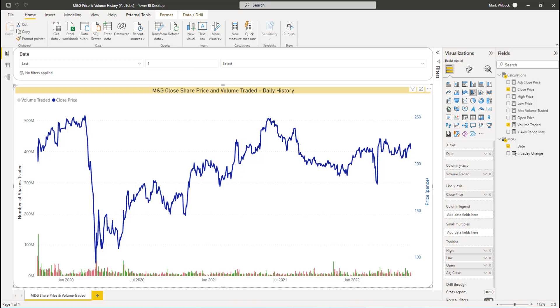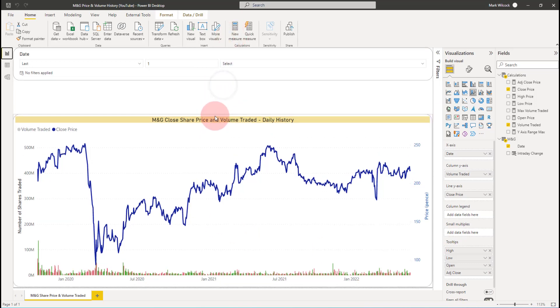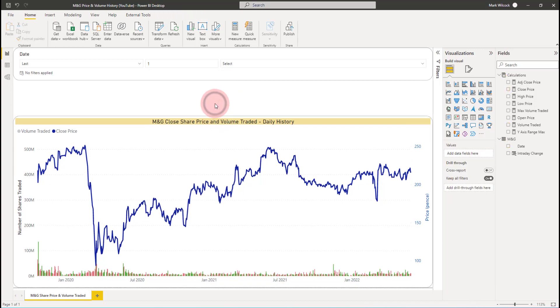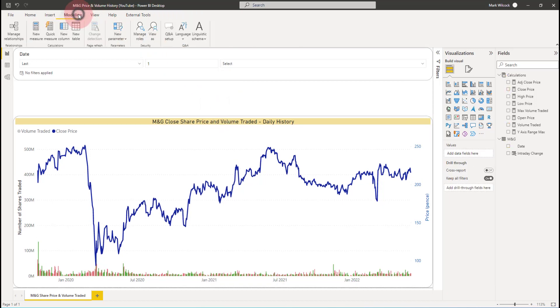Now let's create our field parameters. It's also going to create a slicer. So I'll create a bit of space to put our slicer there. I'm going to go into modeling and then new parameter and this time choose fields.